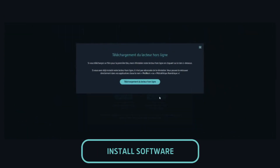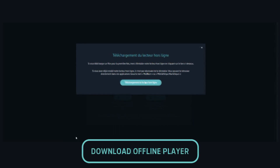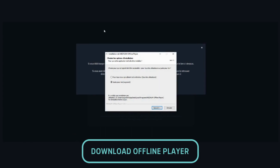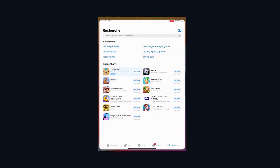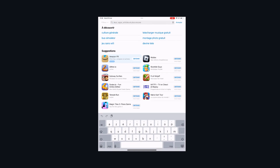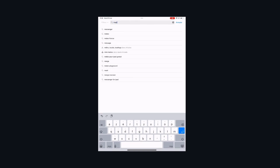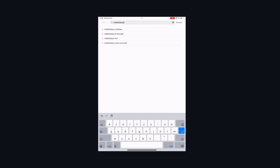You will be asked to install our software. If you have installed it before, you will not need to reinstall it again. If this is the first time, click on Download Offline Player and let us guide you through the installation process. On mobile, search the App Store for Mediatek Numeric and install it on your phone or tablet.